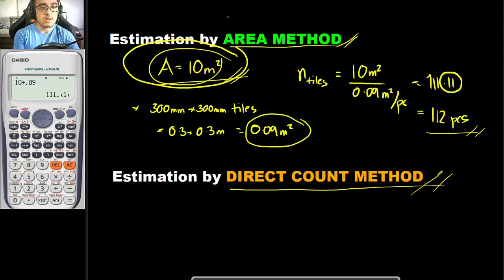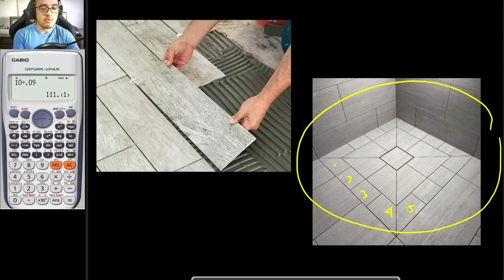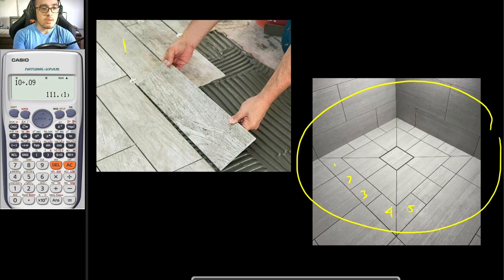Another approach using direct count method is that you would be counting them per layer. So if you have tiles that are not square, it is better for you to use direct count method. To do so, count how many tiles there are per layer — for example, this would be one layer, and you would count 1, 2, 3. Then multiply it by the number of layers.